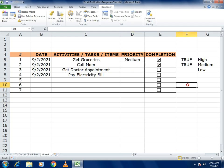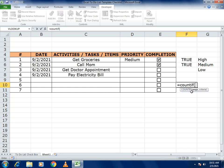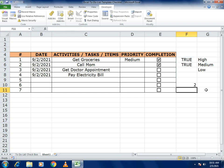Now use the COUNTIF function to count the TRUE values. Select the range of all linked checkbox cells, then set the criteria to TRUE. It returns 2 because we currently have only two TRUE values.